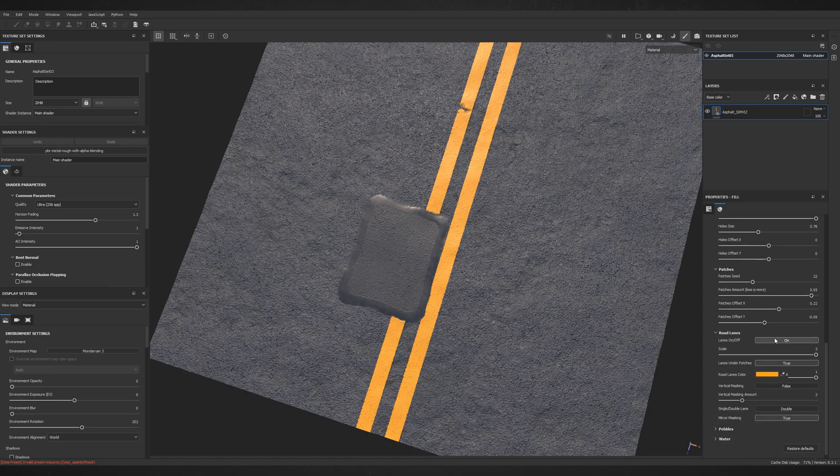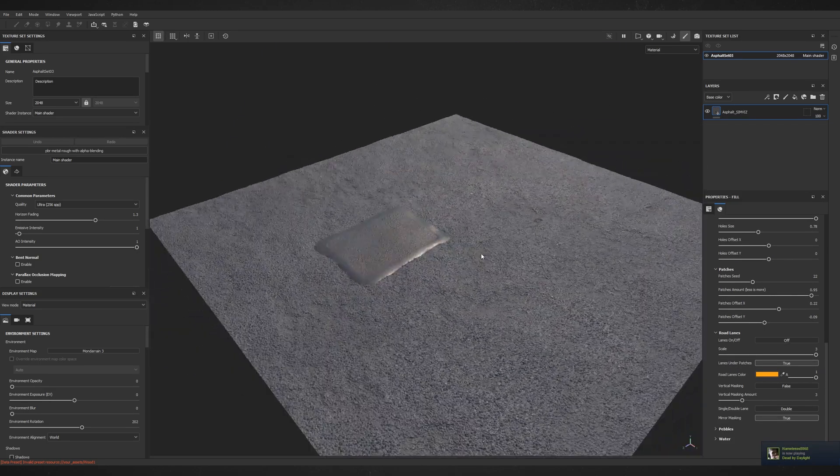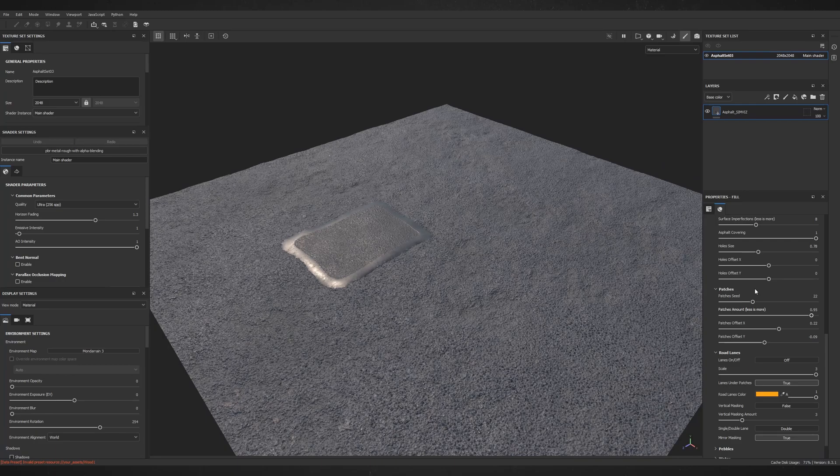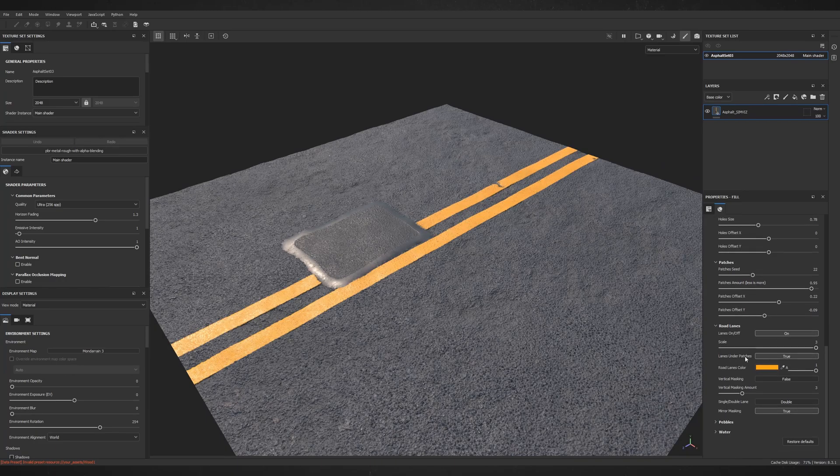Now, let's scroll down again and play around with Road Lanes. You can turn them on or off, make them to be painted over or under patches,